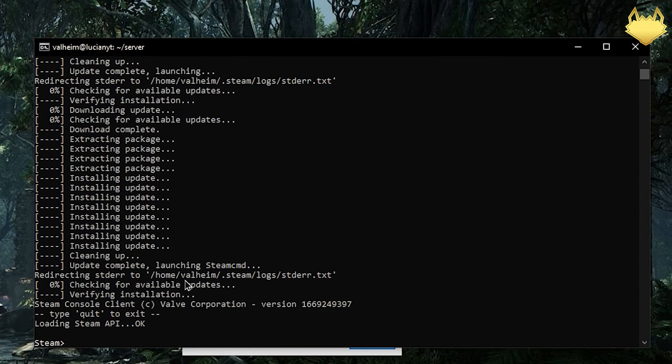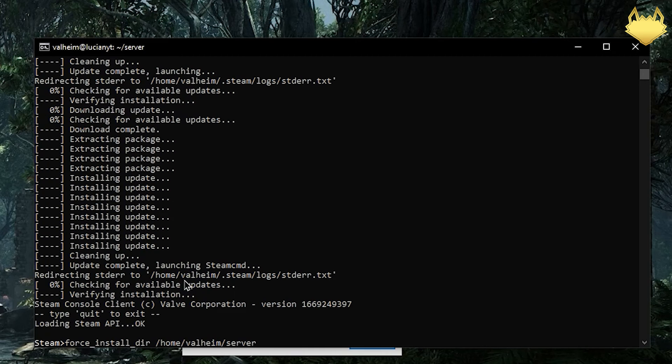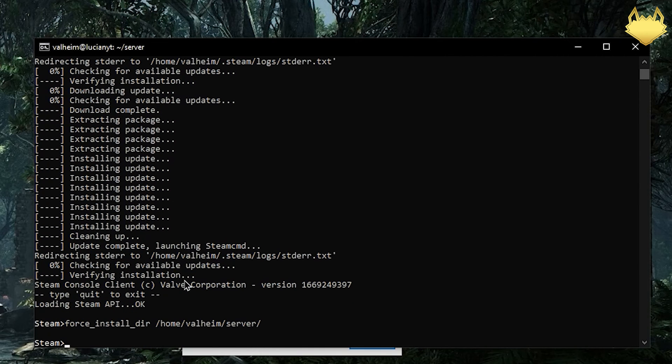We're going to let that initialize and download all the necessary files for us real quick. Now that that is done, our next step is going to do force_install_dir and then we're just going to paste. We're going to add a forward slash to the end of the server. Enter and then we're going to log in as anonymous.